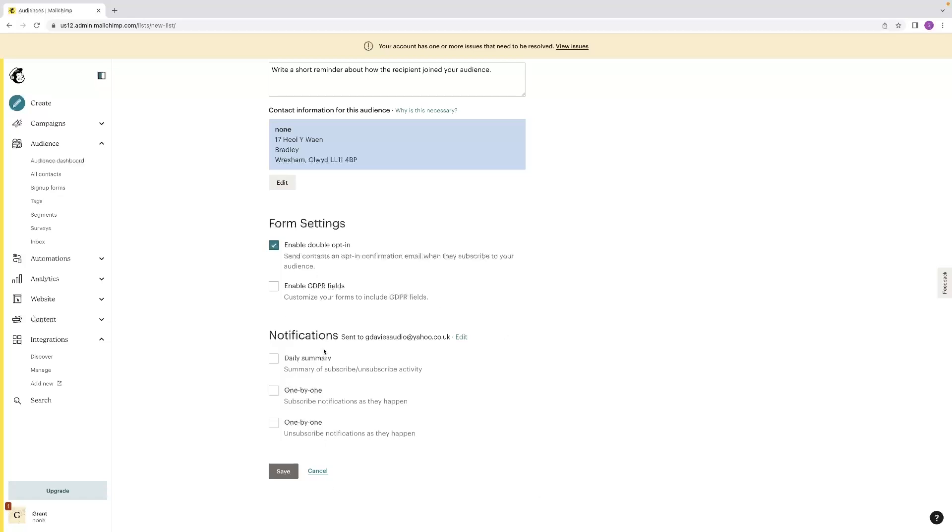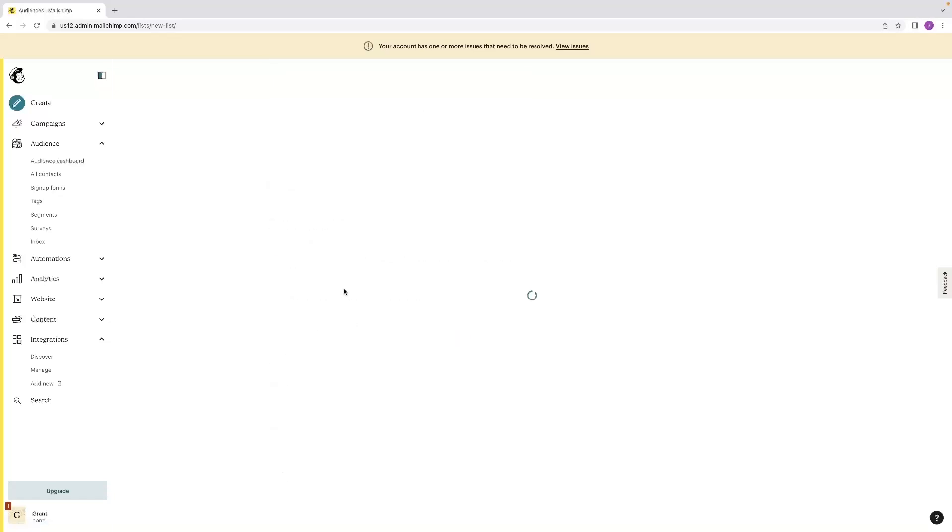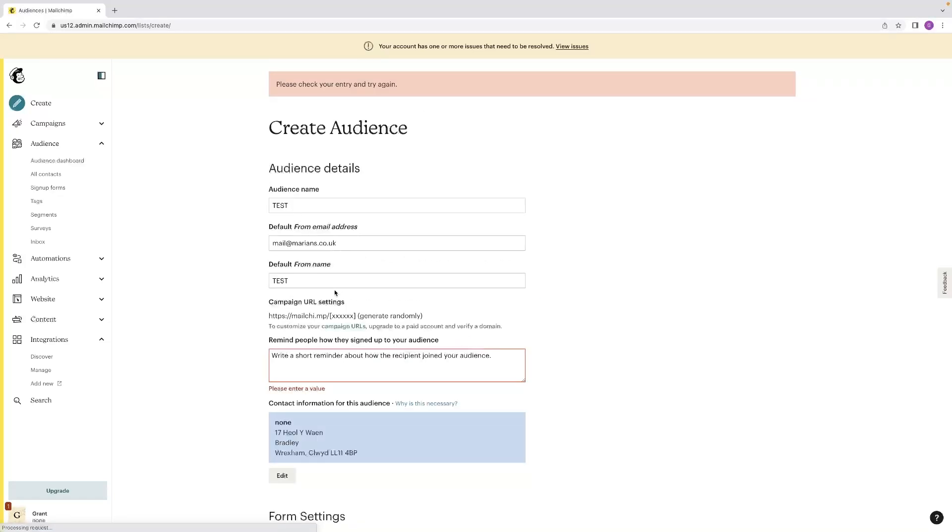Once you're happy with all the notifications, how you've got them set up, you can just hit save and that will create your audience or your new list.